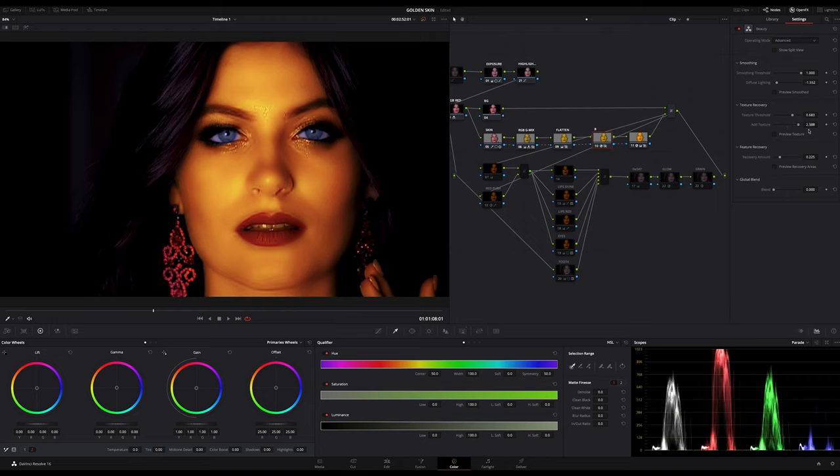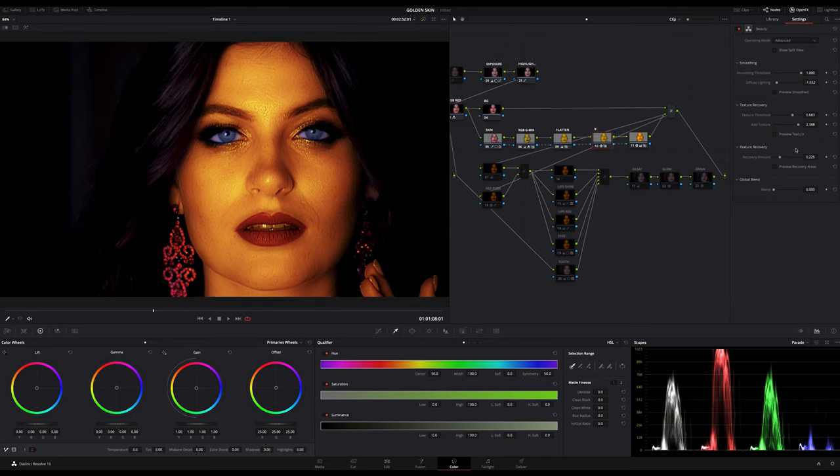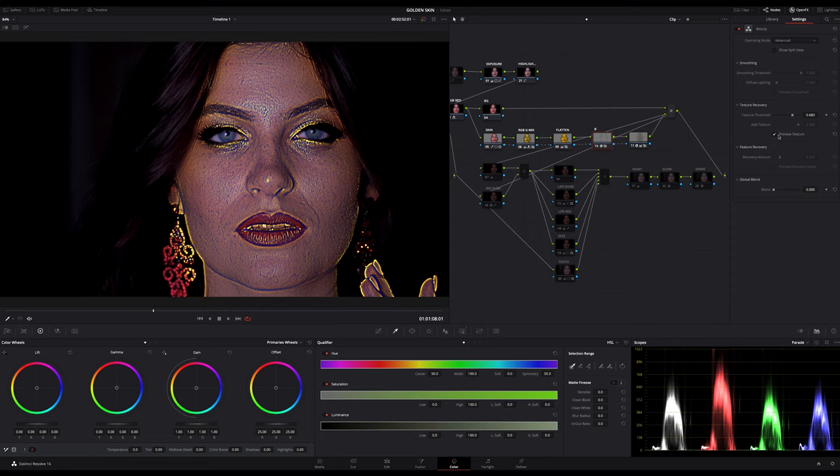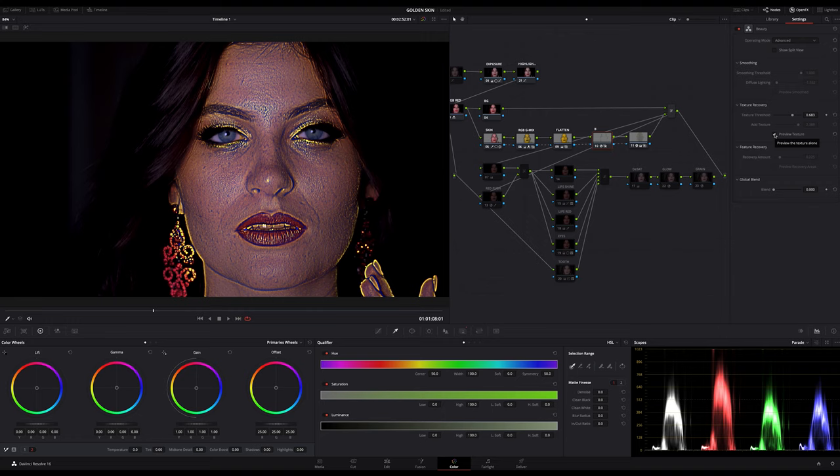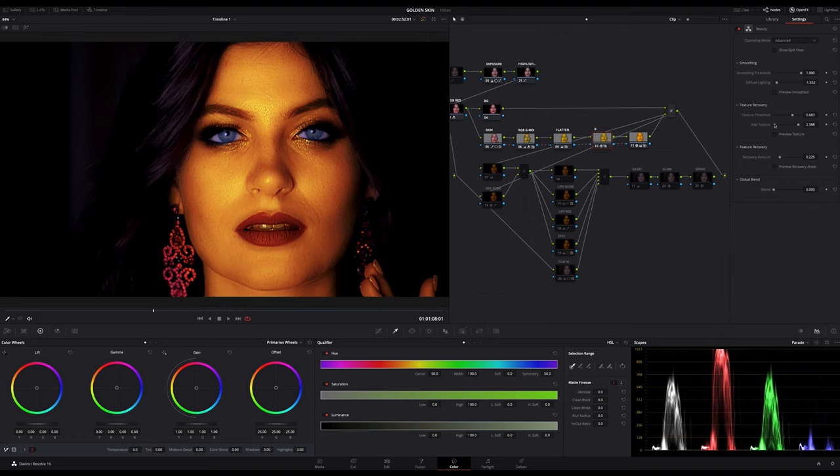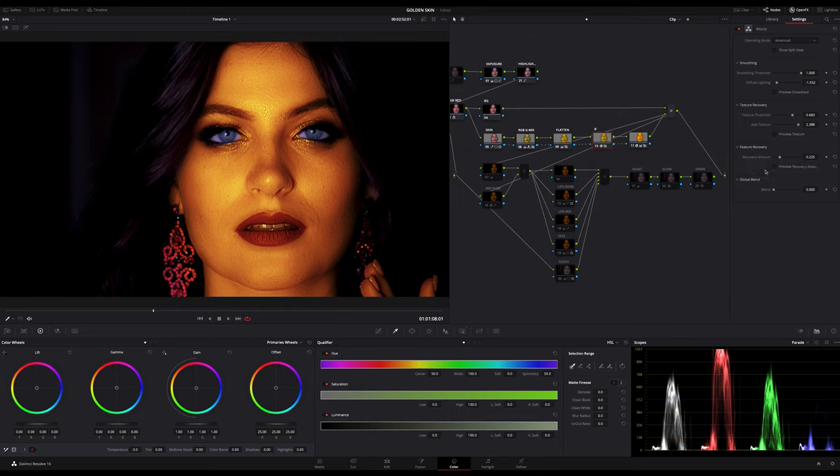That's a very important step to achieve this metallic look. Here I set this value to 2.3, something like that. By the way, if you check this little checkbox here, you can see where DaVinci Resolve detects the texture. This lets you view the isolated texture mask that's being recovered by the texture gain and texture threshold sliders, so you can fine tune what you want to preserve. Let's see what feature recovery can do for us. The feature recovery slider lets you set the threshold at which detail is reintroduced to the image.